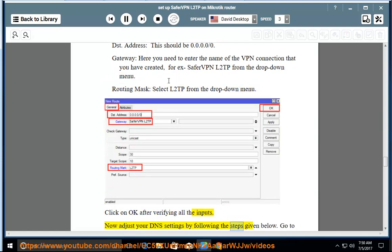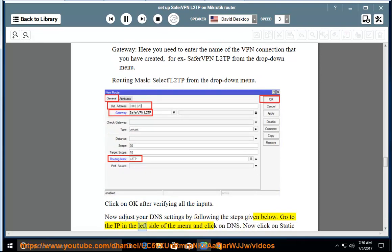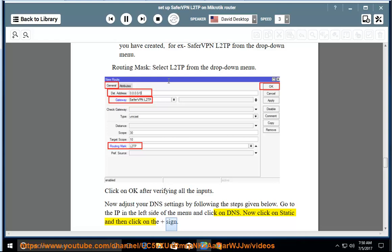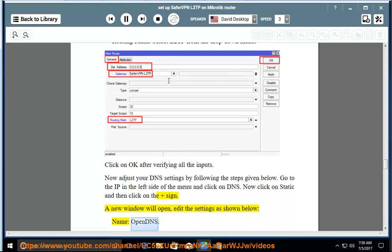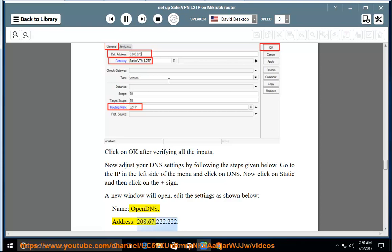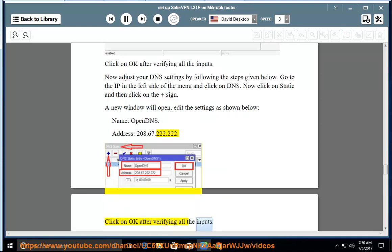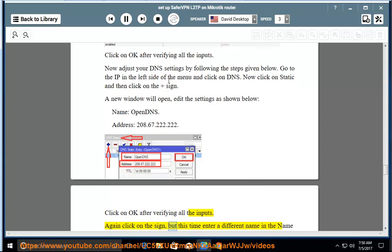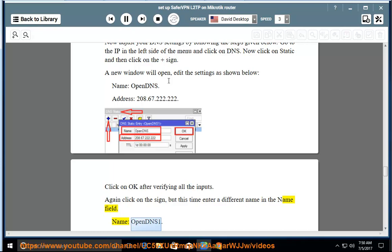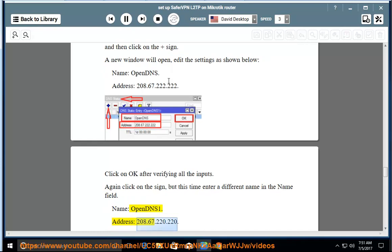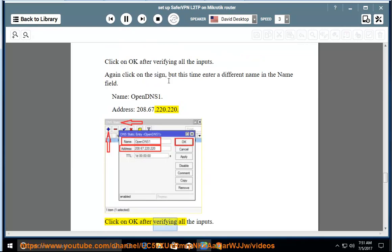Now adjust your DNS settings by following the steps given below. Go to IP on the left side of the menu and click on DNS. Now click on Static and then click on the add sign. A new window will open; edit the settings as shown below. Name: OpenDNS. Address: 208.67.222.222. Click on OK after verifying all the inputs. Again click on the add sign, but this time enter a different name in the name field. Name: OpenDNS1. Address: 208.67.222.220. Click on OK after verifying all the inputs.